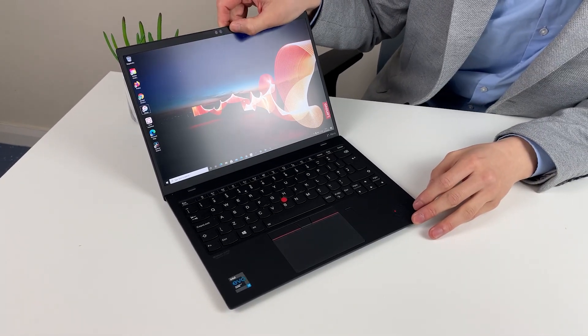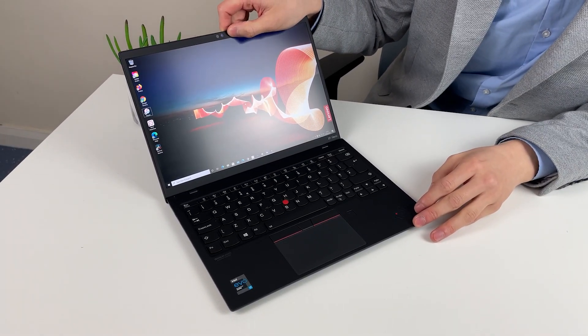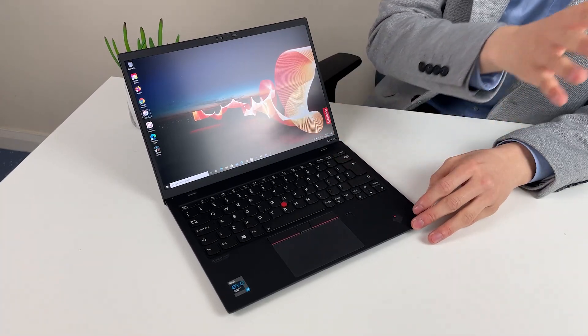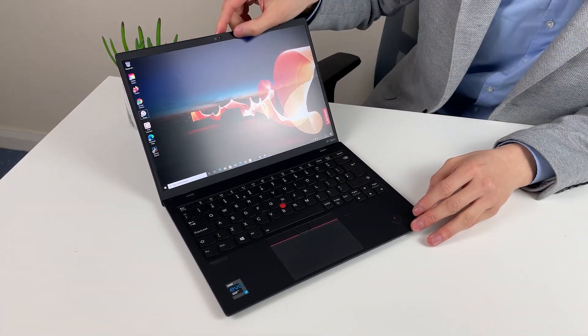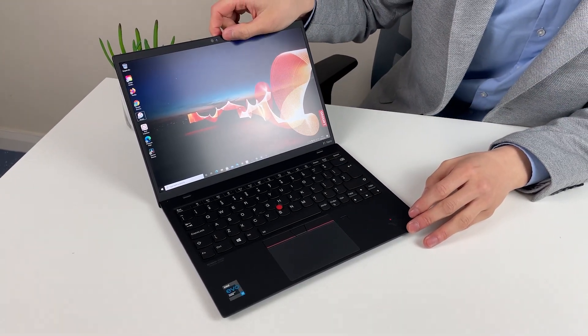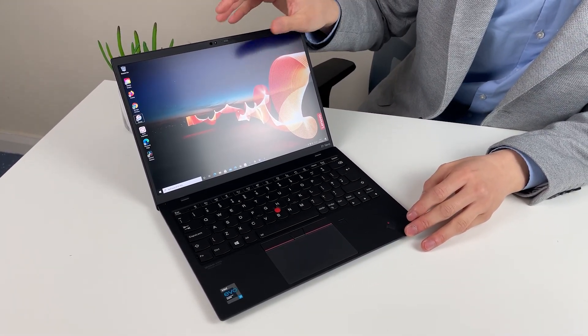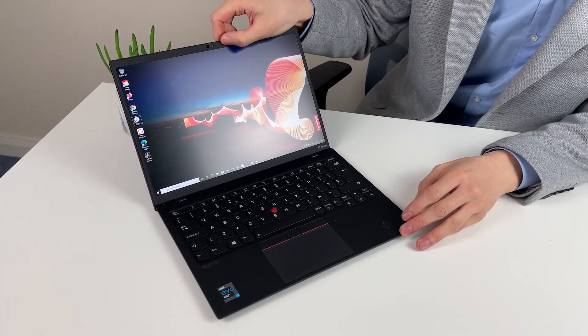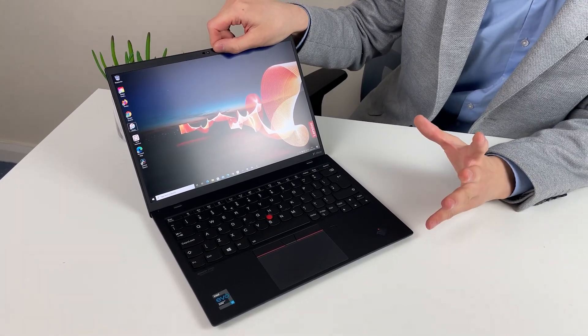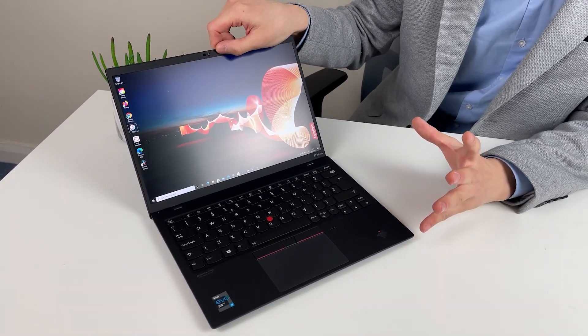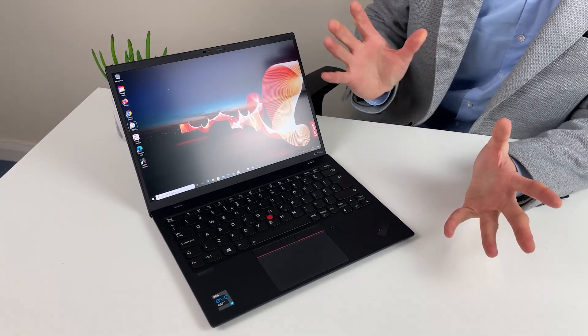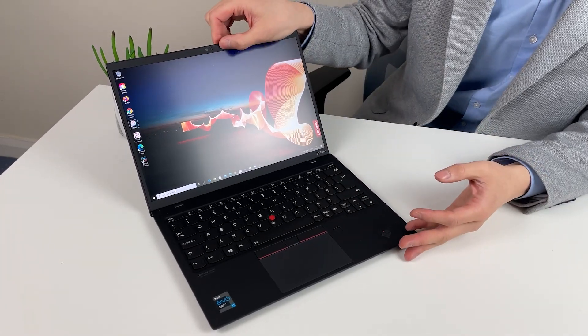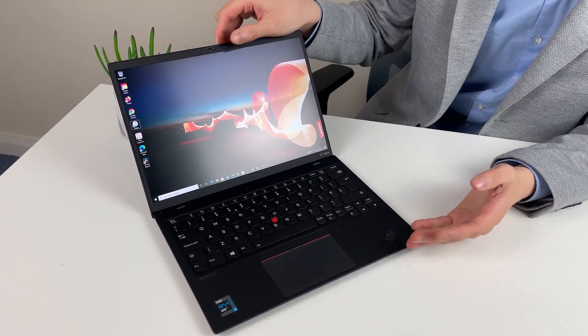So on the inside you have the privacy shutter and quite a clean design. So the privacy shutter I really like. I can't find a way to see if this is on or off when I'm in the dark other than switching on the webcam. So maybe that's something that can be improved with the next gen.